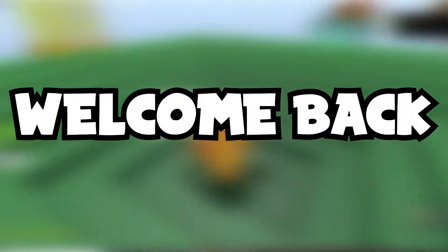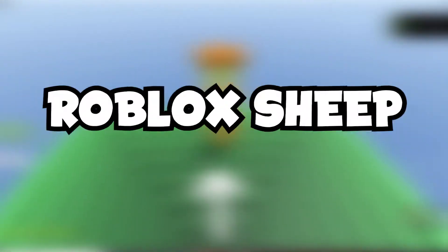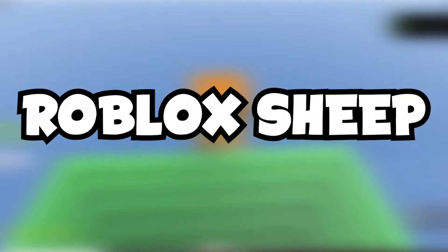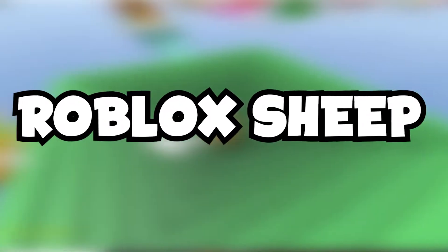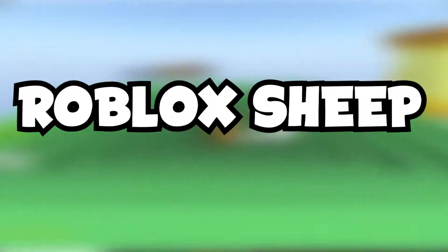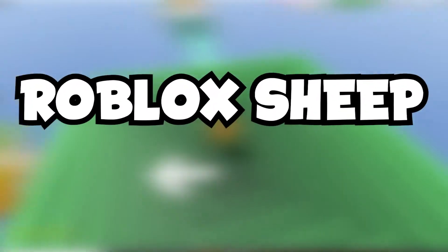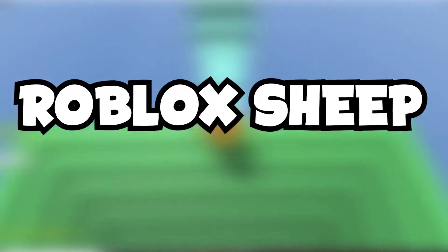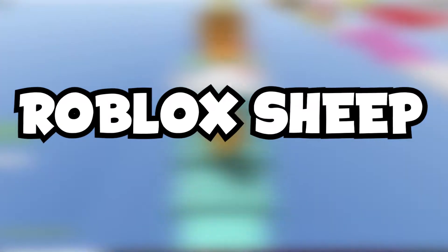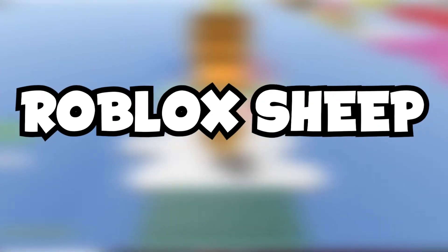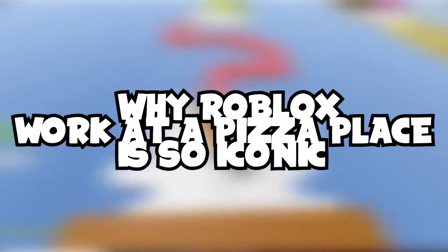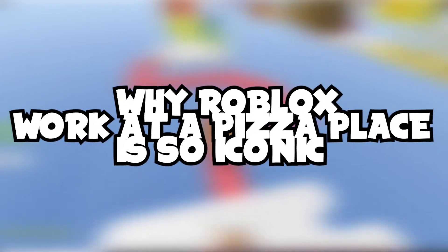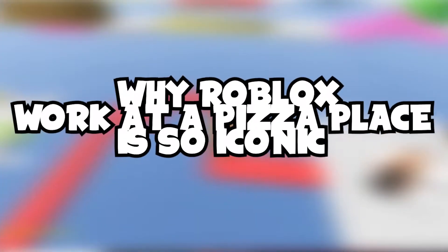Hello YouTube and welcome back everyone to Roblox Sheep, where we keep you posted with everything awesome going on in the world of Roblox every week like always. In today's brand new video, we'll be going over just exactly why Work at a Pizza Place is so iconic and all of the details too.